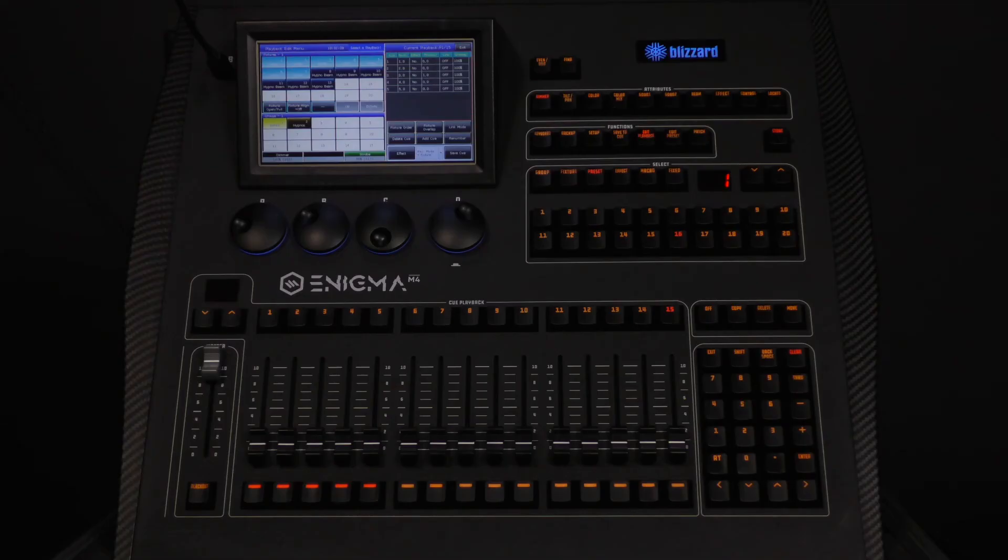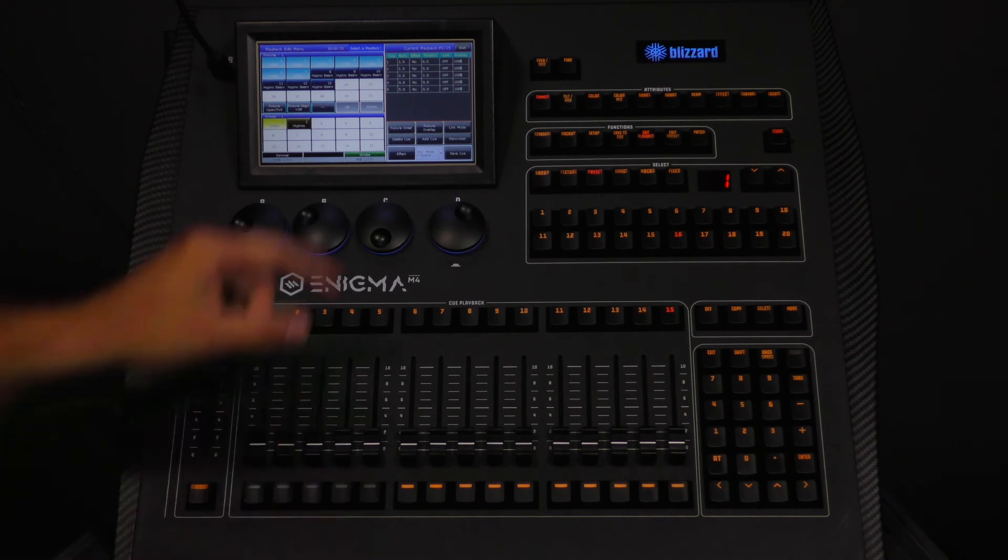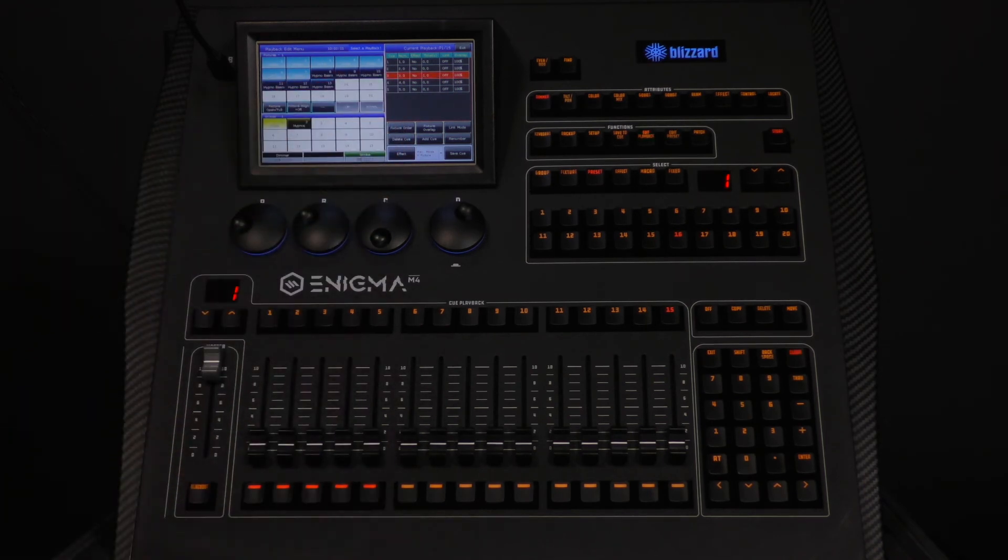To remove the cue we just created, all you have to do is select it and press delete cue. We will not do this as we want to use this in our next playback.